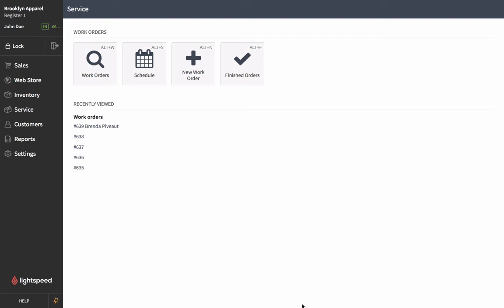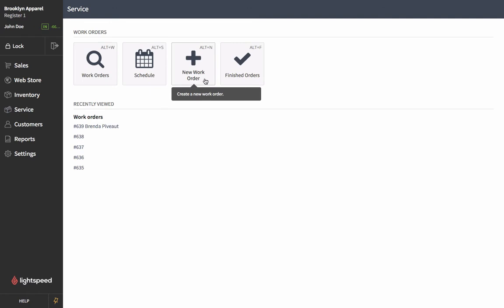Hey everyone, I'm Ashley with Lightspeed and today we're going to be creating a work order together. The first thing we're going to do is head over to the Service tab over here on the left menu. We're going to select that and then we're going to choose the New Work Order option from the menu here.